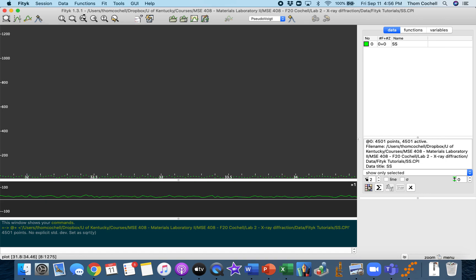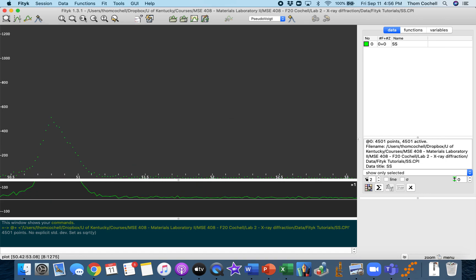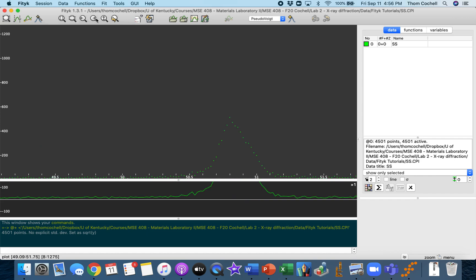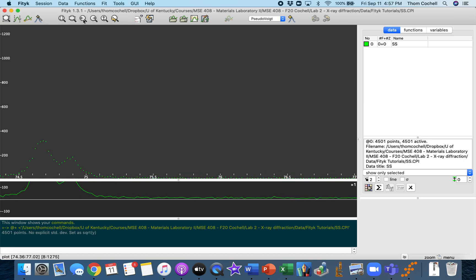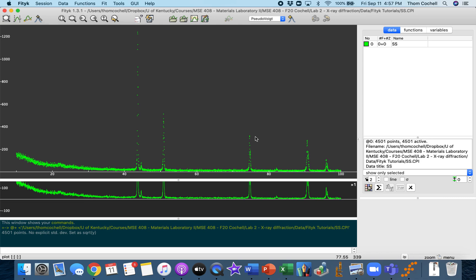Or if I go the other way, it allows me to scroll and keep going higher and higher — in this case, by hitting the left arrow. You can see that I can go through all my peaks; there's another peak. This can be helpful, because let's take a look at these last ones here.